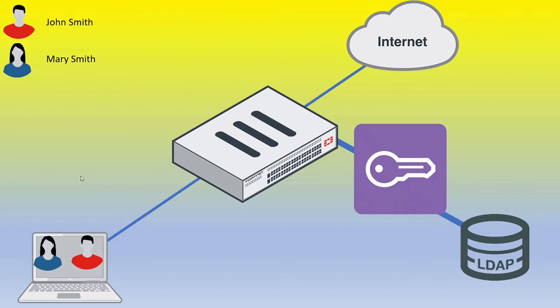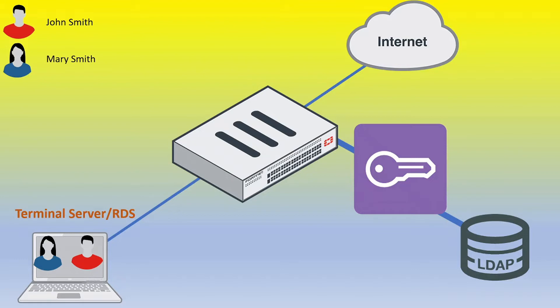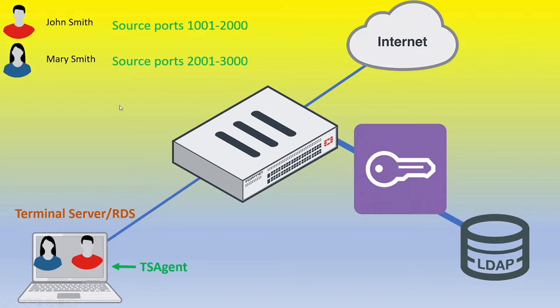But let's consider a different scenario. So let's say that the actual machine that the users are logging onto is something more like maybe it's a terminal server or an RDS environment, well in that case we might want to have our firewall be aware and be able to differentiate between these different users authenticated to the exact same server. So how we can do that is we can install a TS Agent onto that terminal server or RDS machine.